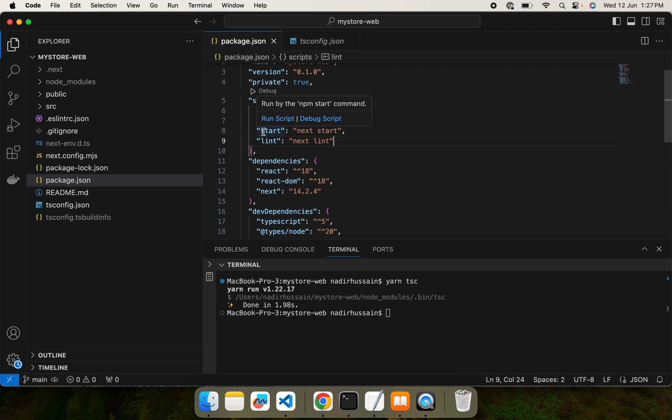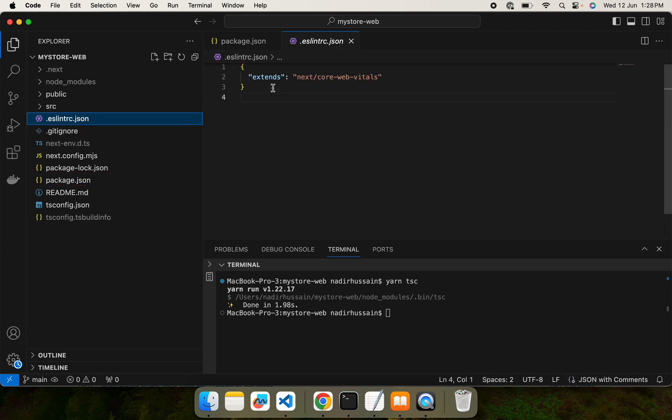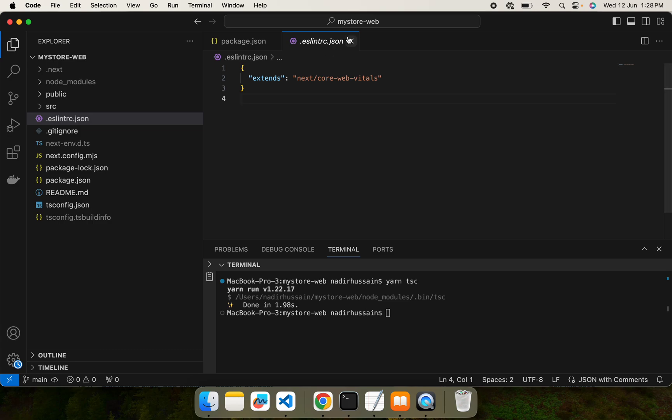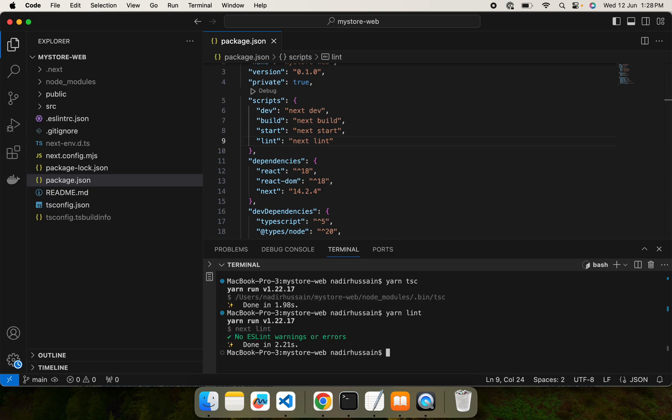ESLint also has a configuration file. Here we can specify some custom rules if we wish, but for now we will keep it as it is. If we run the script yarn lint, it will check all the linting errors. No ESLint warnings or errors so far, good.